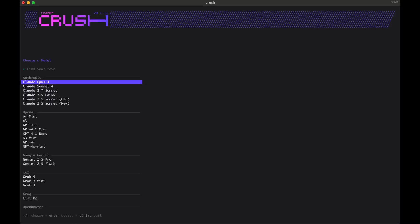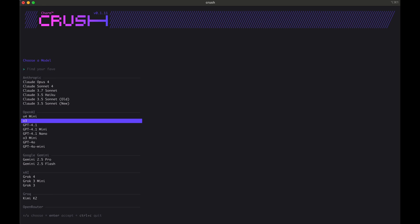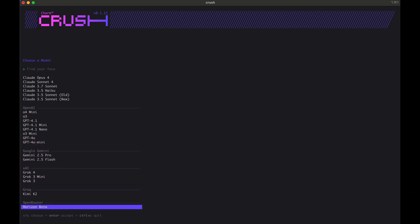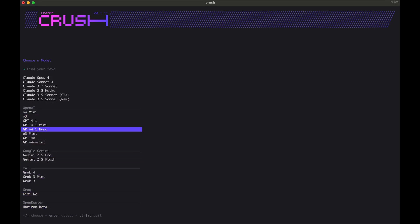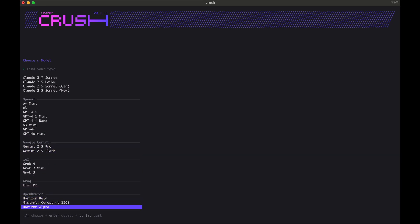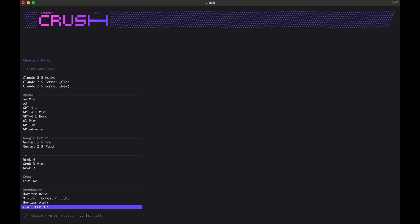I've downloaded Crush, and we can open it up like this. If you have API keys for any of these, you can go ahead and use them. I don't have an API key for any of these, but I will show you how to get one.